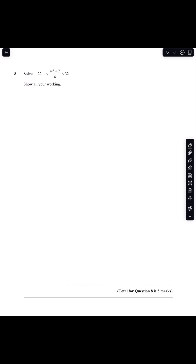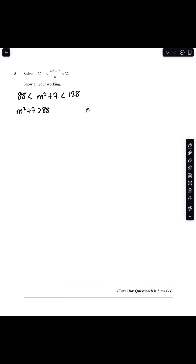Solve 22 < (m² + 7)/4 < 32. The first thing I'm going to do is multiply both sides by 4, which gives me 88 < m² + 7 < 128. So now I have two sets of inequalities: m² + 7 > 88, and m² + 7 < 128.